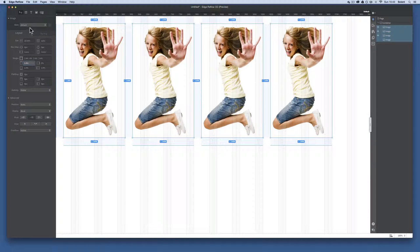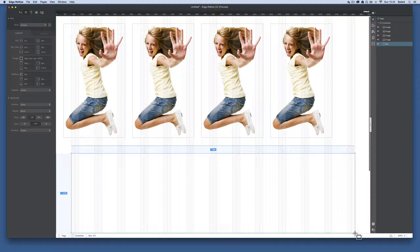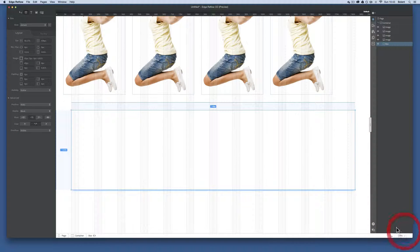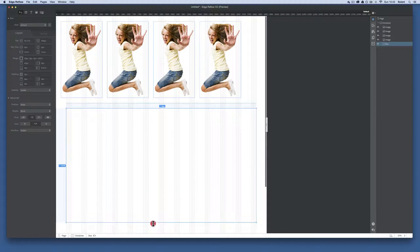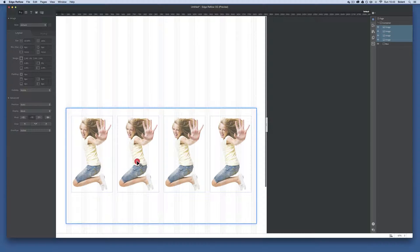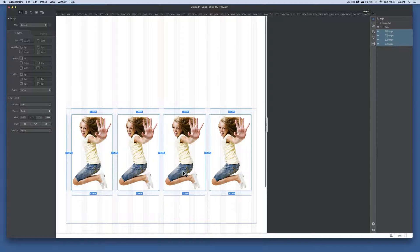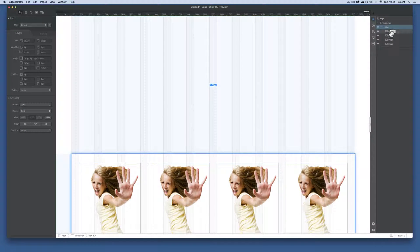Now I'll create a container box, clicking and dragging it all the way across between the two margin columns. Once I have that, I can adjust the percent value to make it a bit smaller to see everything, then use the select tool to resize it. I'll Shift-click my images and drag and drop them into the container using the column structure to place them.